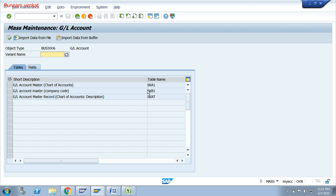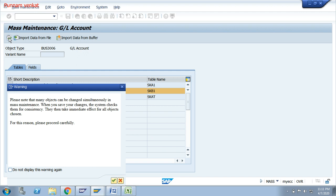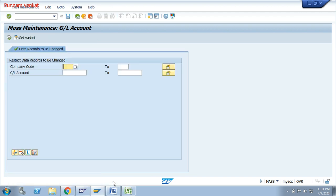There are different tables available: SKA1 and SKB1. SKA1 is the chart of accounts level; SKB1 is the company code level. First, target which level you need to block. For example, I need to block at company code level, so select SKB1 and click on Execute. Enter the company code — my company code is FM01 — then click on Multiple Selections.